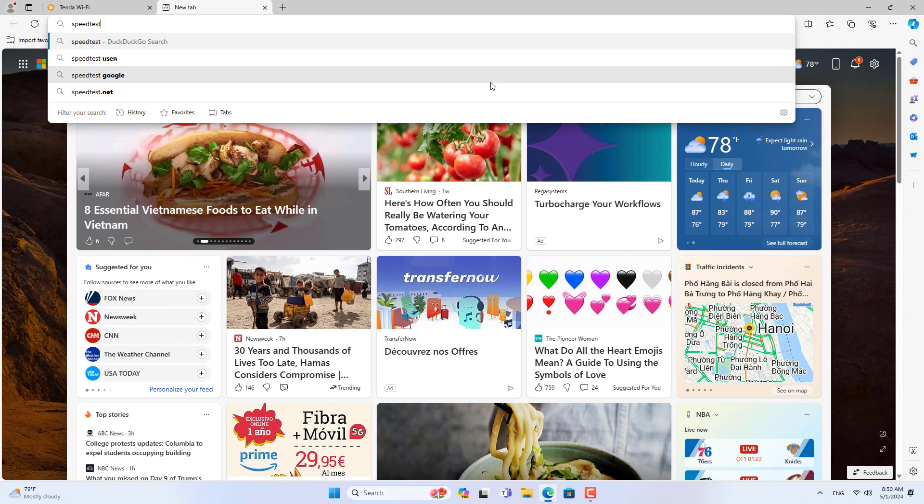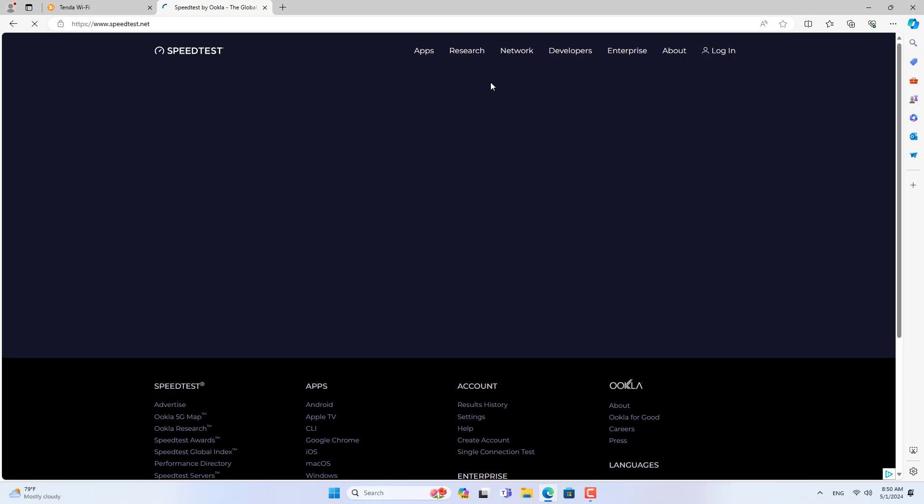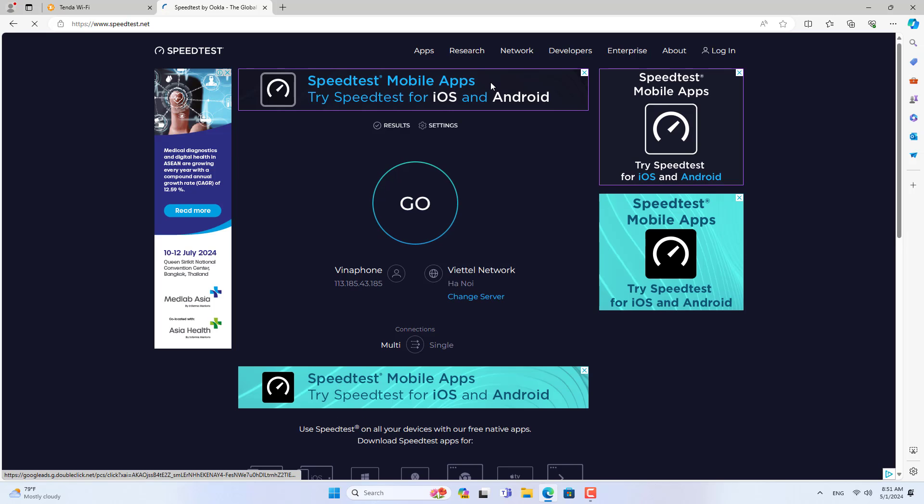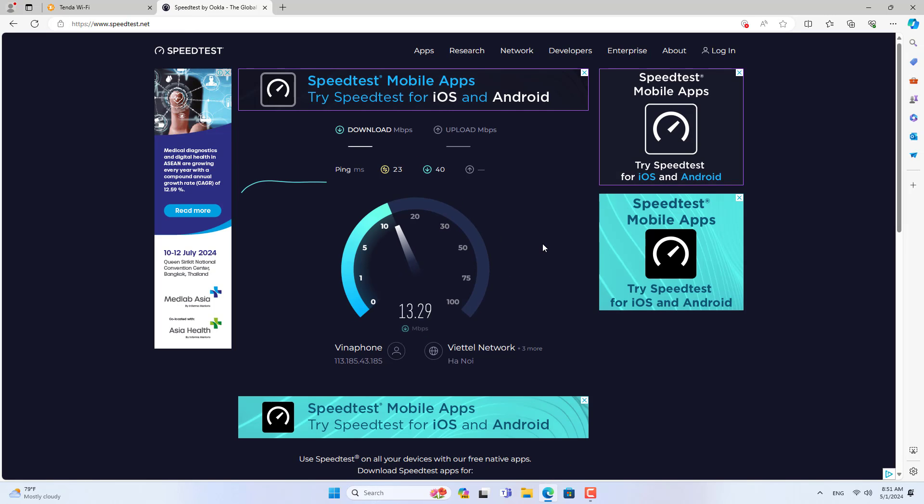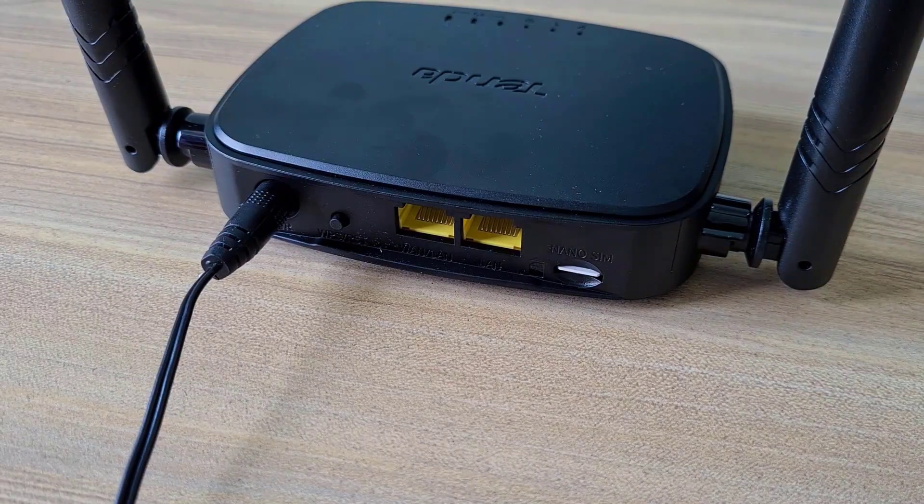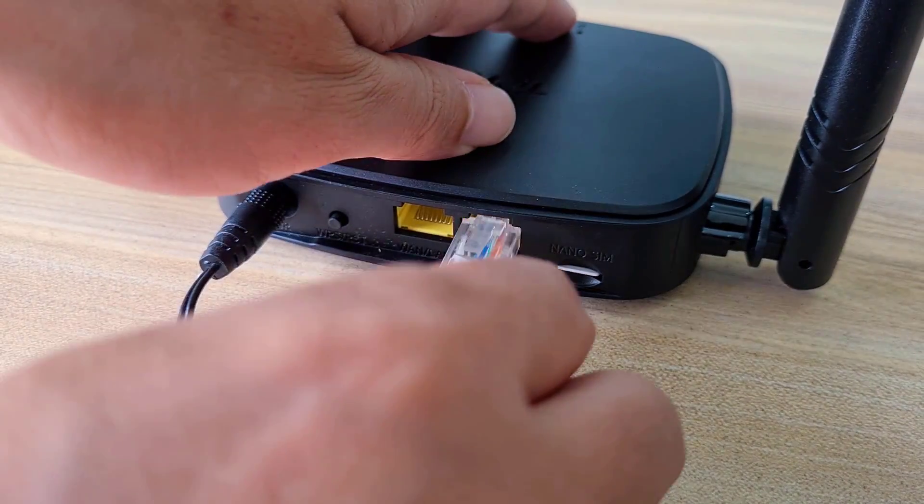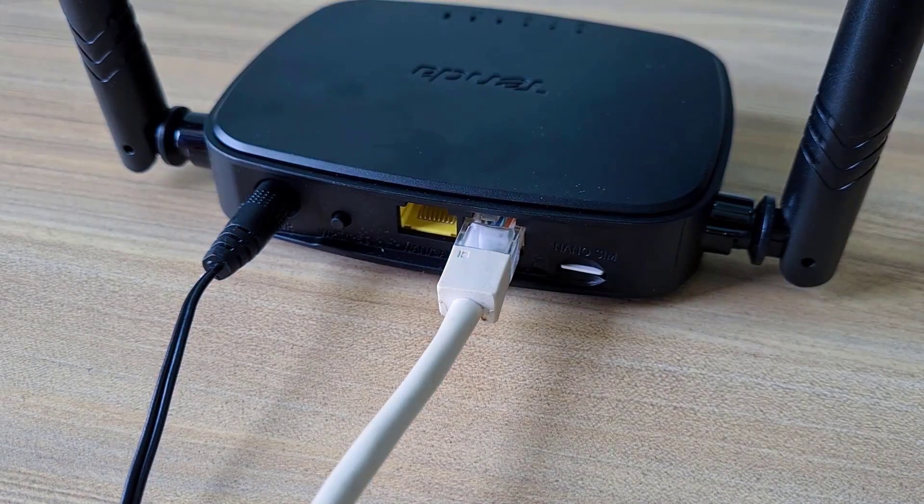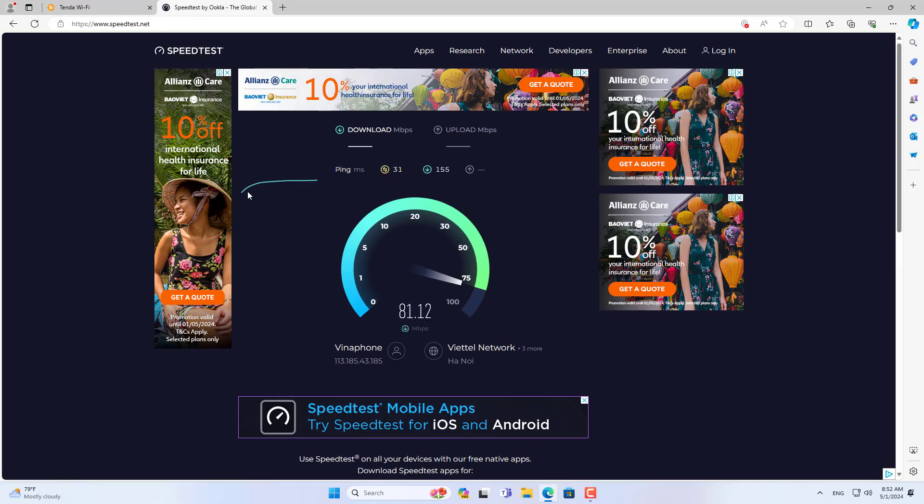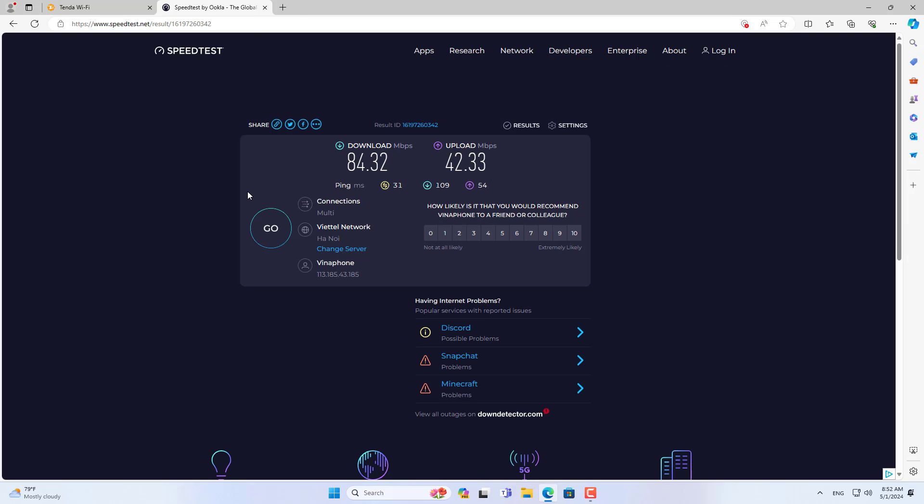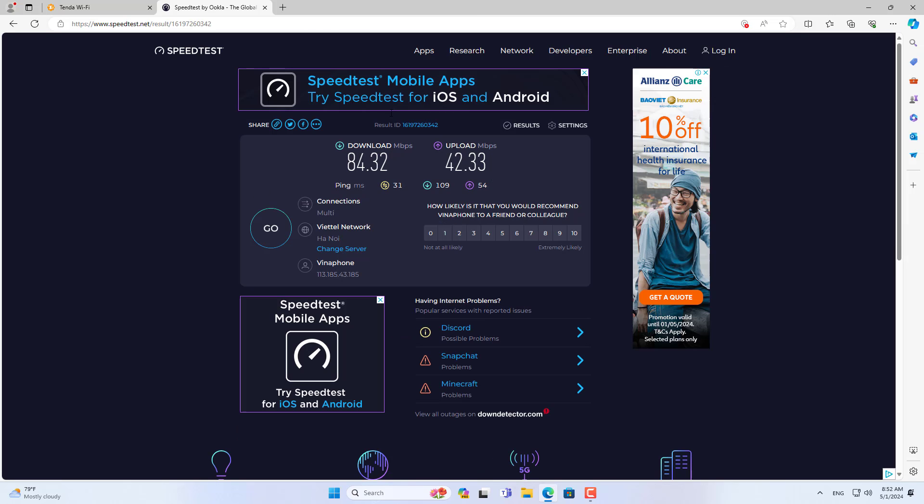Next, I tested the internet speed via Wi-Fi and Ethernet cable. I go to speedtest.net and started testing my internet speed. Because this router only supports the 2.4G band, the results are not very good. If you want to improve internet speed, use a wired connection. Good luck!